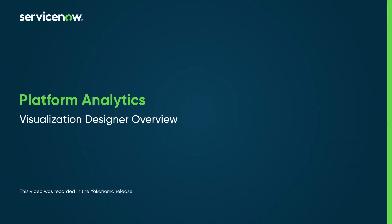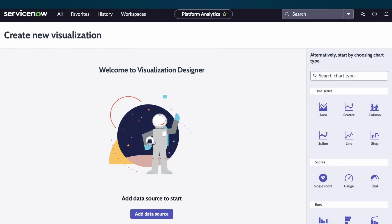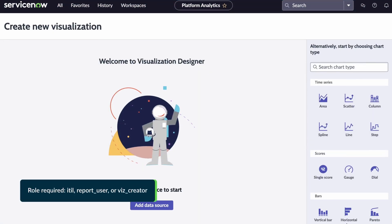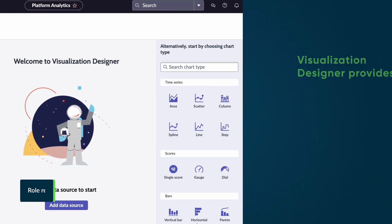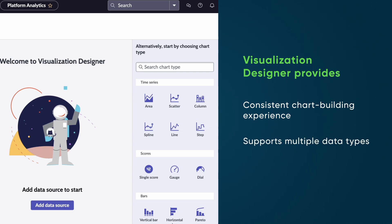Visualization Designer is a data visualization configuration tool that is available with a platform analytics experience. The Visualization Designer provides a consistent chart building experience across all data sources using the same interface and workflow throughout. We can use it to create multiple types of charts for different data sources.